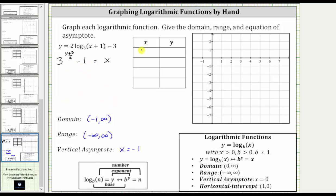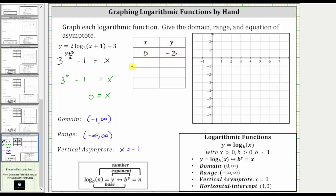Instead of selecting x and determining y, we will select y and determine x. Notice that if y equals negative three, we get a zero exponent. When y is negative three, the exponent is negative three plus three equals zero, zero divided by two is still zero, giving us three to the zero minus one. Three to the zero is one, one minus one is zero. So the ordered pair zero comma negative three is one point on the graph.